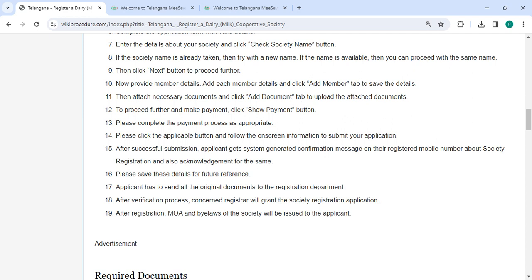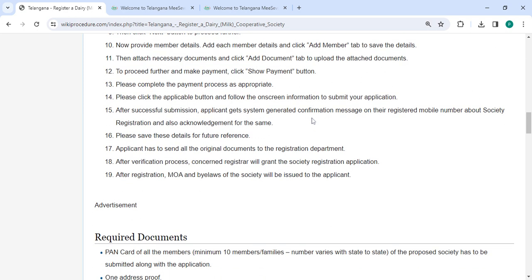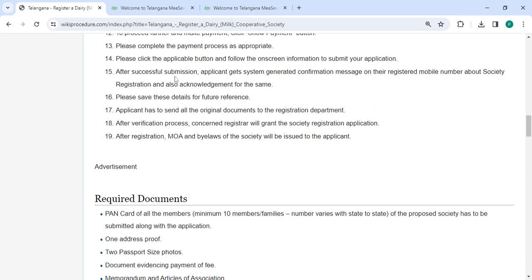To proceed further and make payment, click the show payment option. Please complete the payment process as appropriate, then click the applicable button and follow the on-screen information to submit your application.